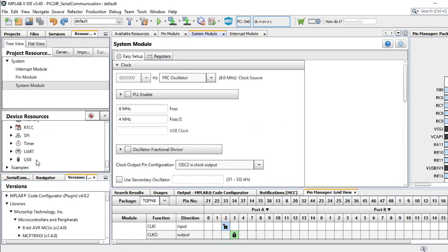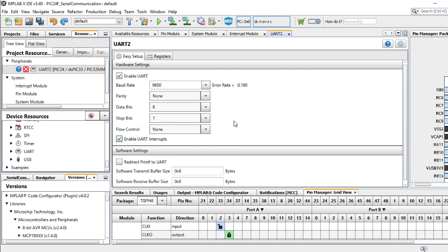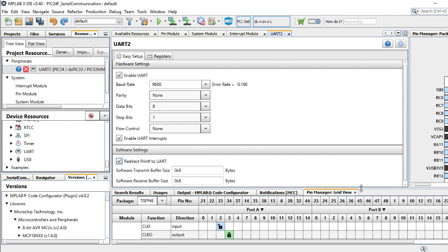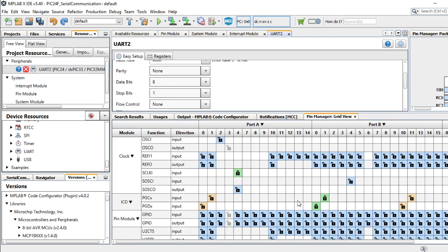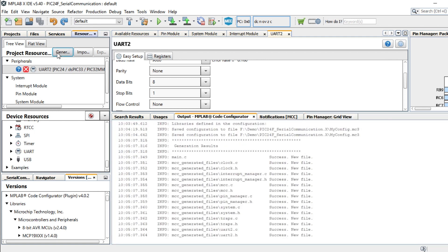Add the UART from the device resources viewer. We will use the default configuration of 9600 baud rate, no parity bits, and enable the UART interrupts. Next, configure the GPIO pins for the UART using the PIN manager. The PIC24FJ64GU205 PIM has the RA12 pin as the UART receiver and the RC3 pin as the UART transmit. Now, generate the code by clicking the Generate button.